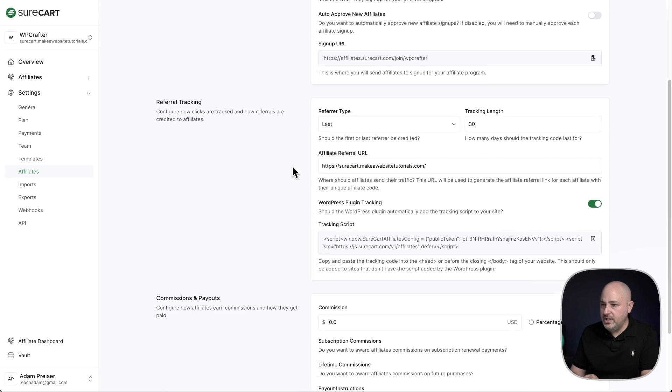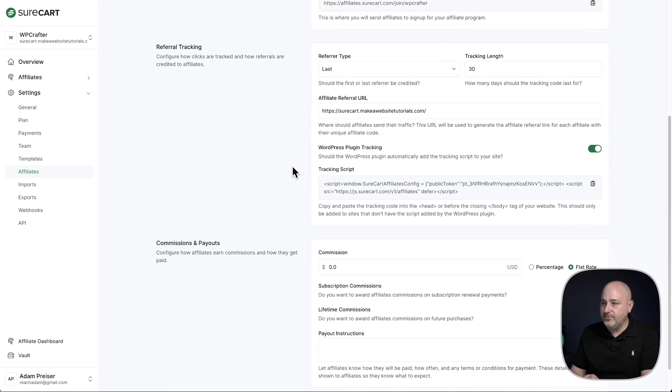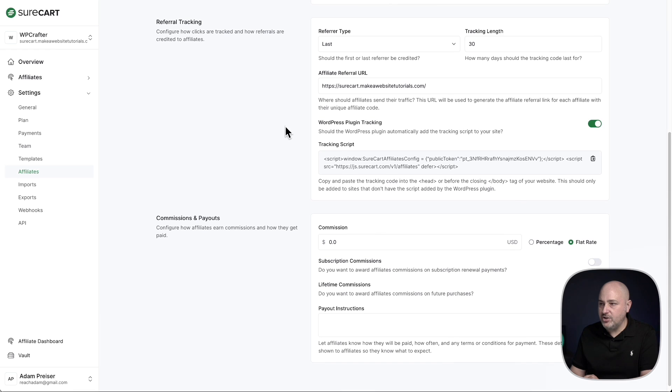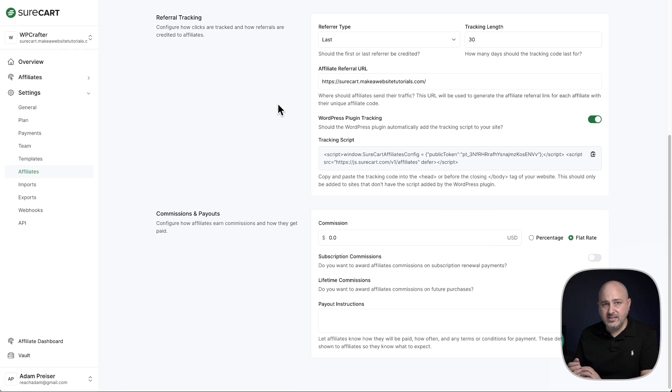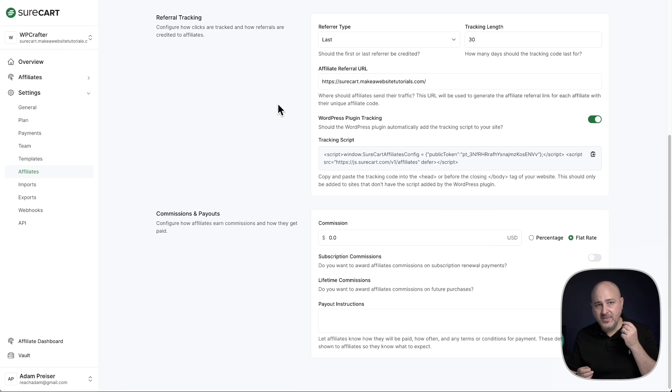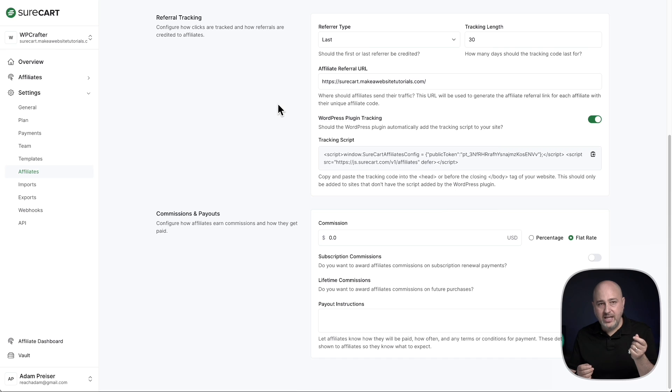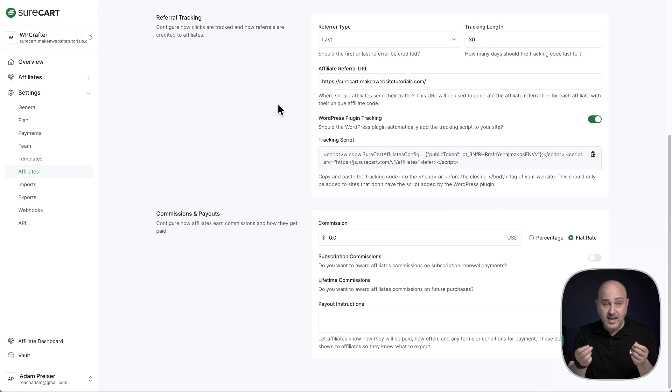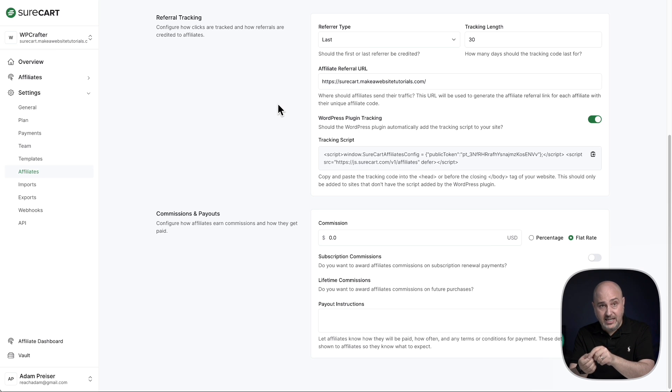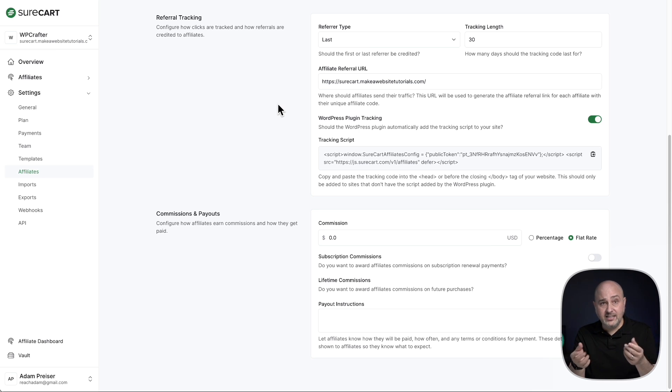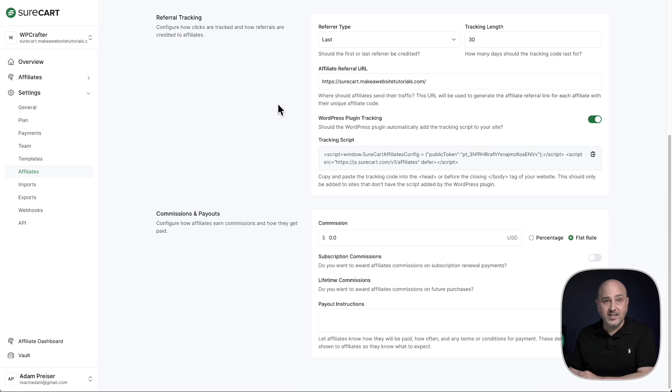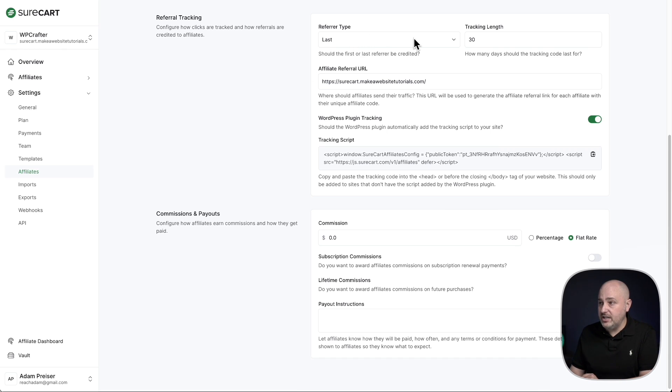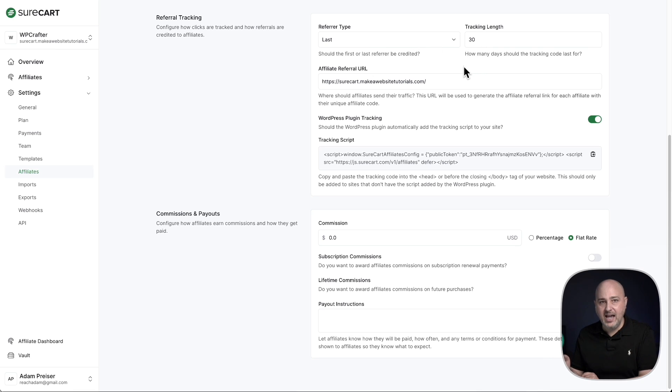Next for the settings, we have the referral tracking. How do you want it to work, the first click or the last click? So first click means if one affiliate has their link, someone clicks on it and a week later they don't purchase, and then a week later another affiliate has their link and that same person clicks on the other person's link, which affiliate gets the commission if that person purchases? That's either the first click or the last click, and so it's going to be up to you whether you want to do first click or last click.